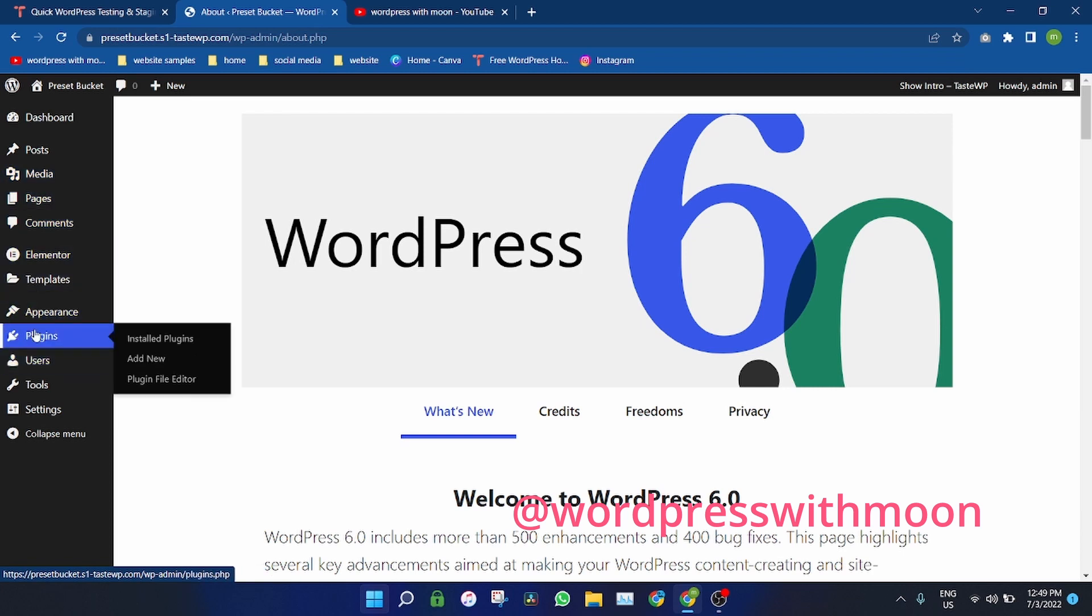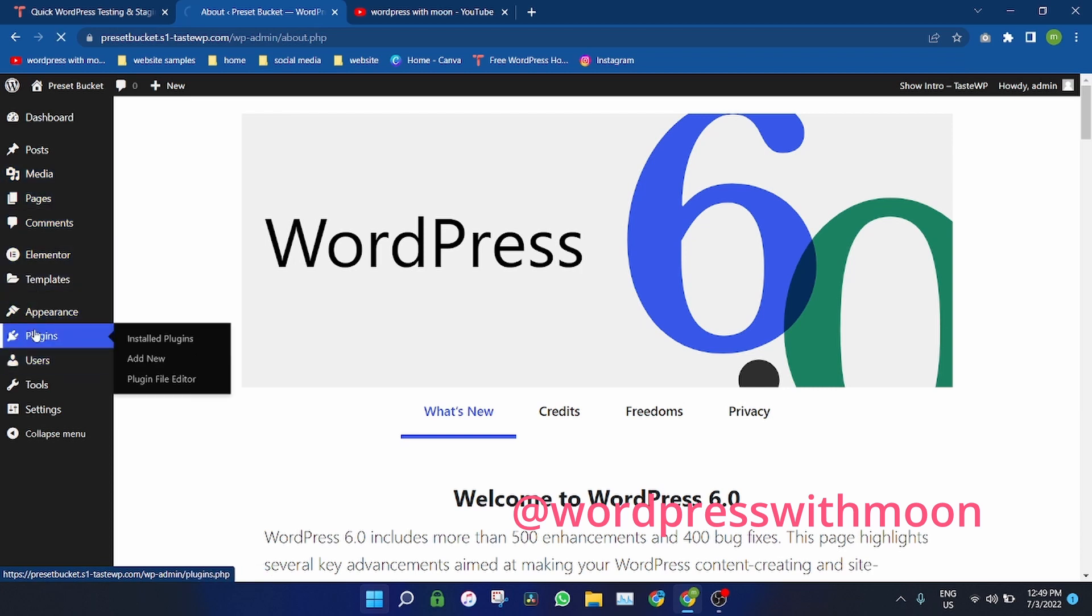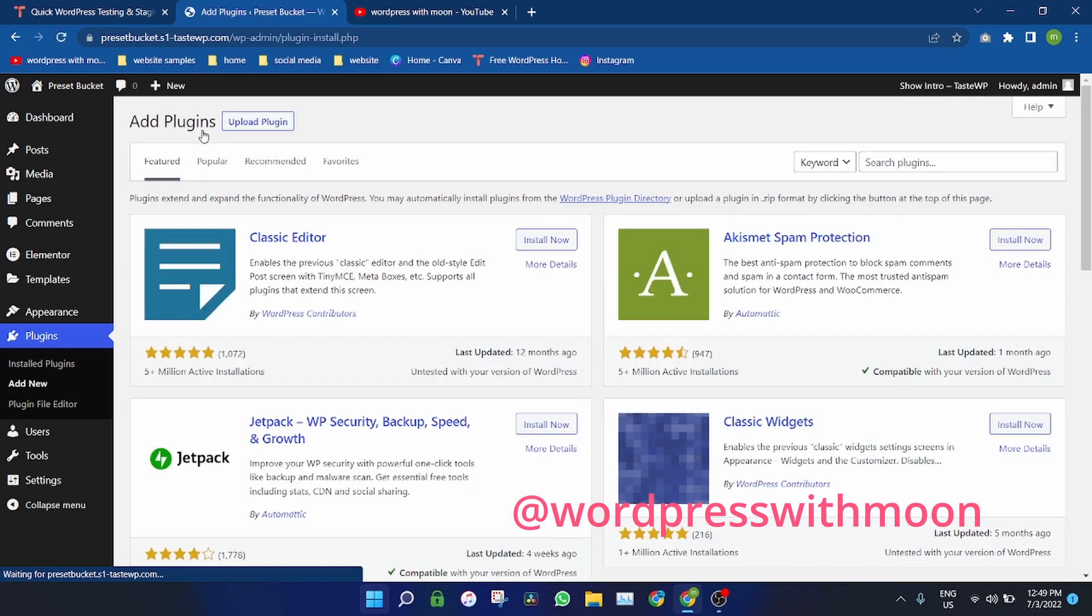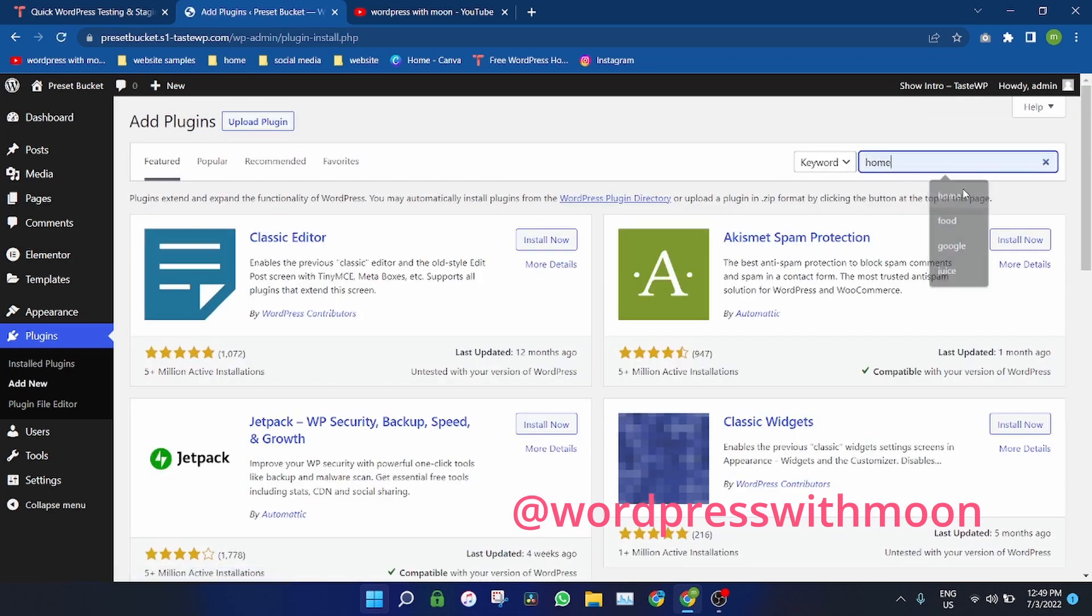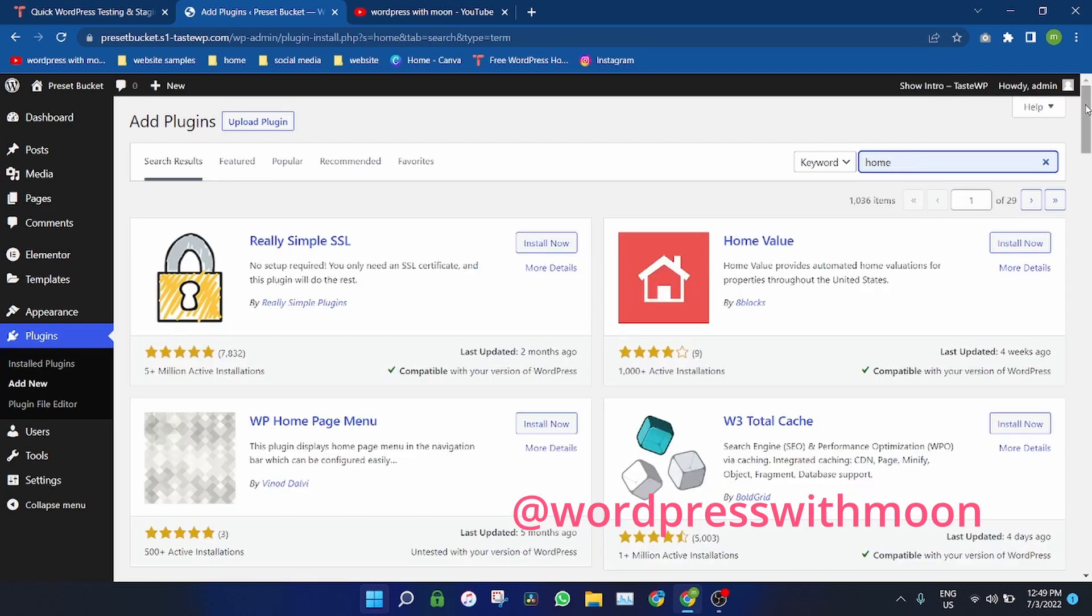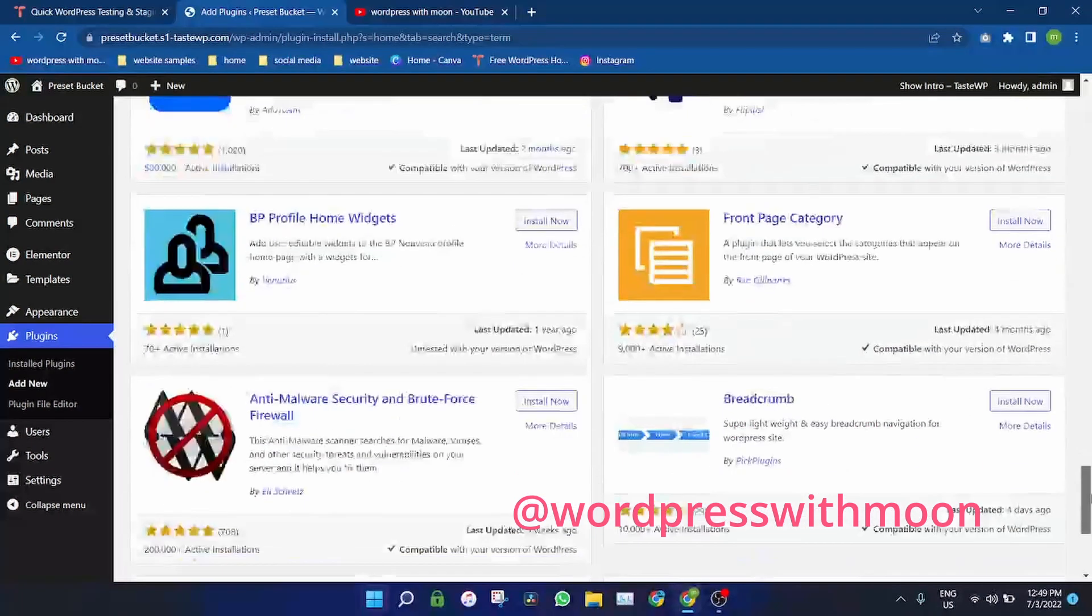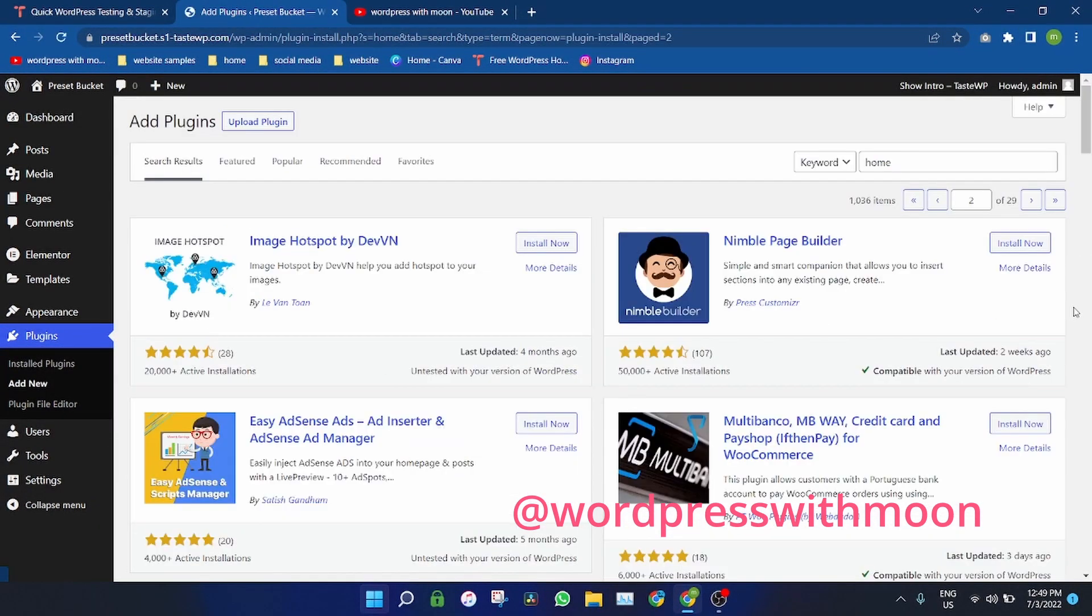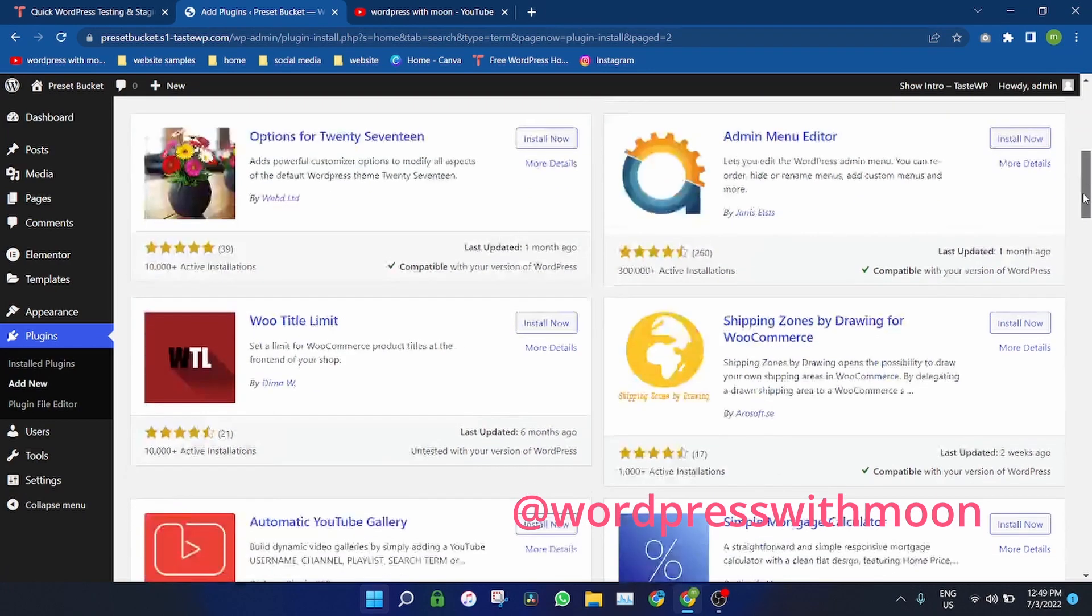So what you need is go to the plugins, add new, and just search home. In the second page, there is that one.